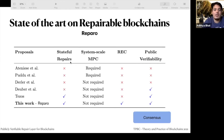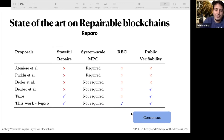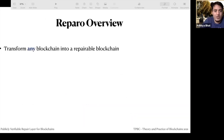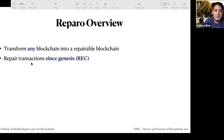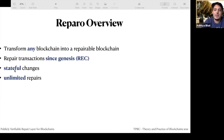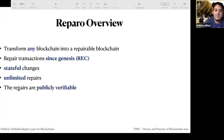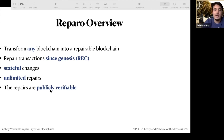Here's what we propose: Reparo, which allows stateful repairs, doesn't require a system-scale MPC, allows repairability of existing contents, and is publicly verifiable. We allow repair of transactions since genesis, unlimited repairs with no restriction, and the repairs are publicly verifiable — everybody can see who repaired and who proposed it, at least pseudonymously by address.